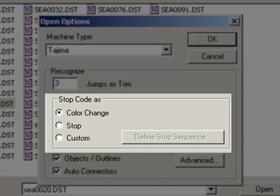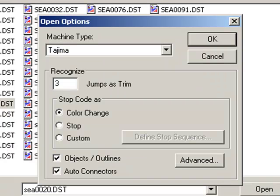The stop code section will determine how a stop code is converted, whether it's seen as a color change, a stop, or there's custom settings. This will normally be set for color change.